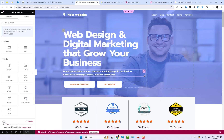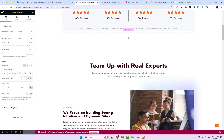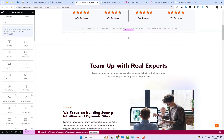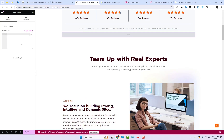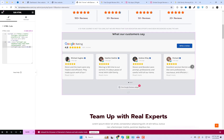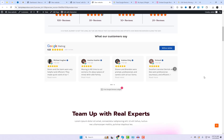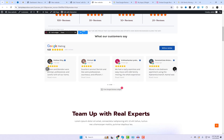I am using an Elementor-based template and will add the code to the main home page using the Elementor HTML widget. And there you have it — your WordPress site now has a shiny new Google reviews widget, all set up and ready to impress your visitors.